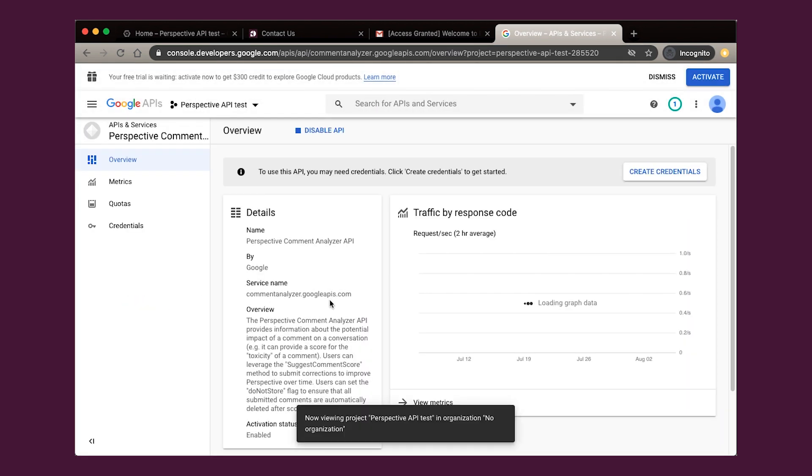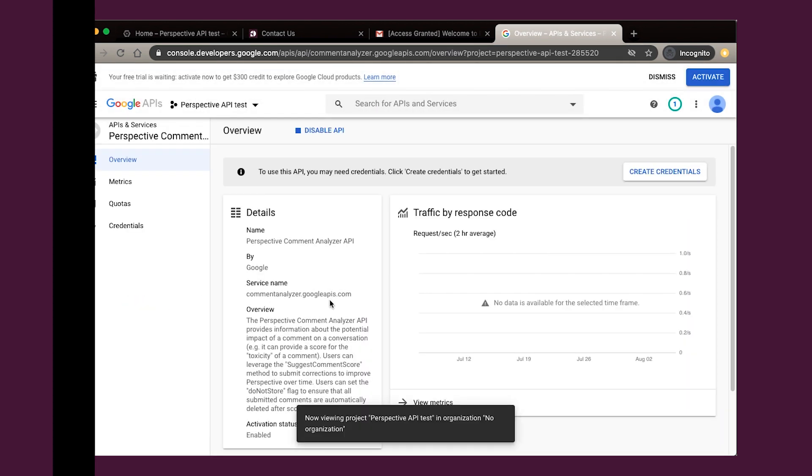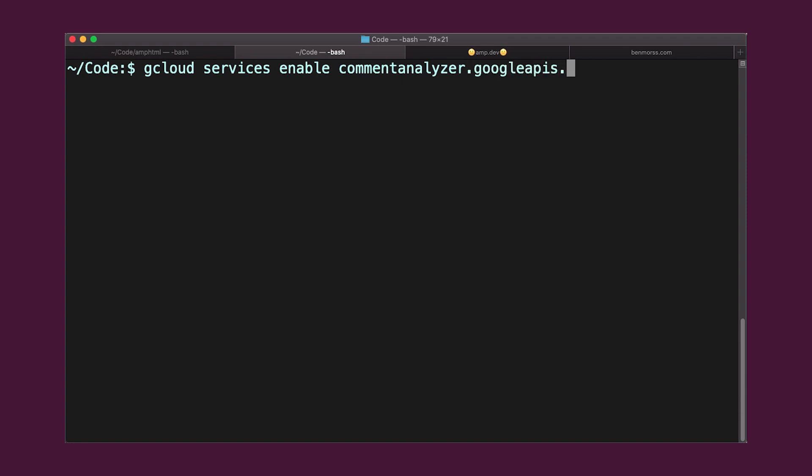Way number two: if you like using the command line and you've already installed a Google Cloud SDK, type gcloud services enable commentanalyzer.googleapis.com.